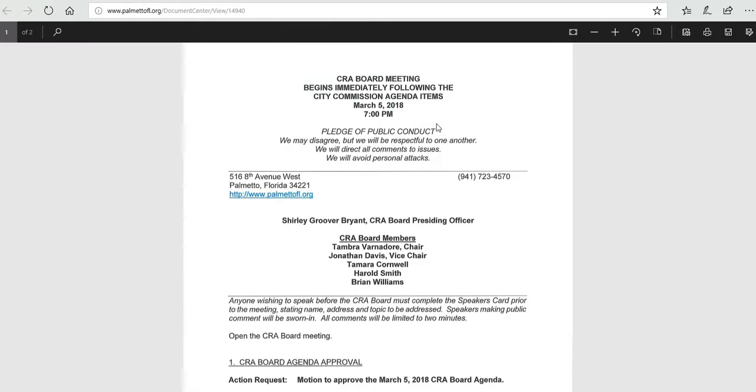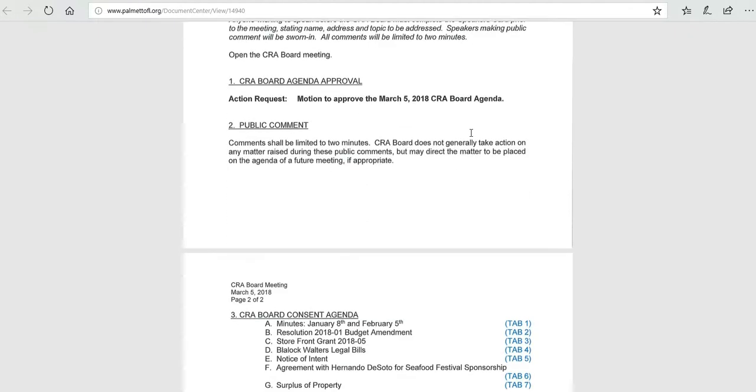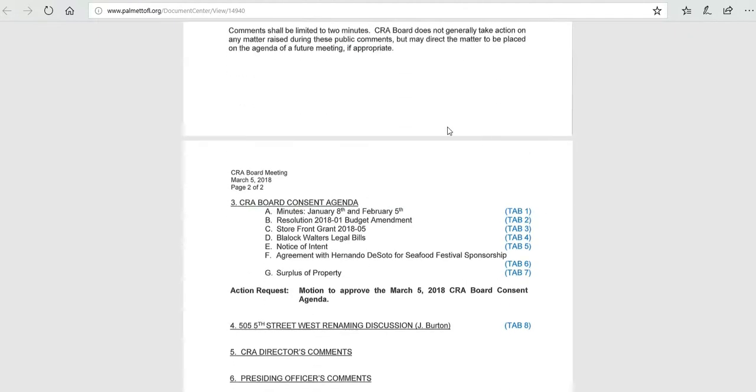Here is the agenda, and this agenda is quite simple for a CRA board meeting, but specifically under item number three, we are looking at budget adjustment amendment.